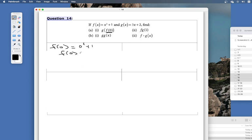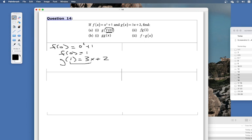So f of zero equals one. That means the piece inside should be one, and I can replace f of zero with that value. Now for g of x, which is 3x plus 2, I insert x equals 1: it's 3 times 1 plus 2 equals 5. So g of f of 0 is equal to 5.